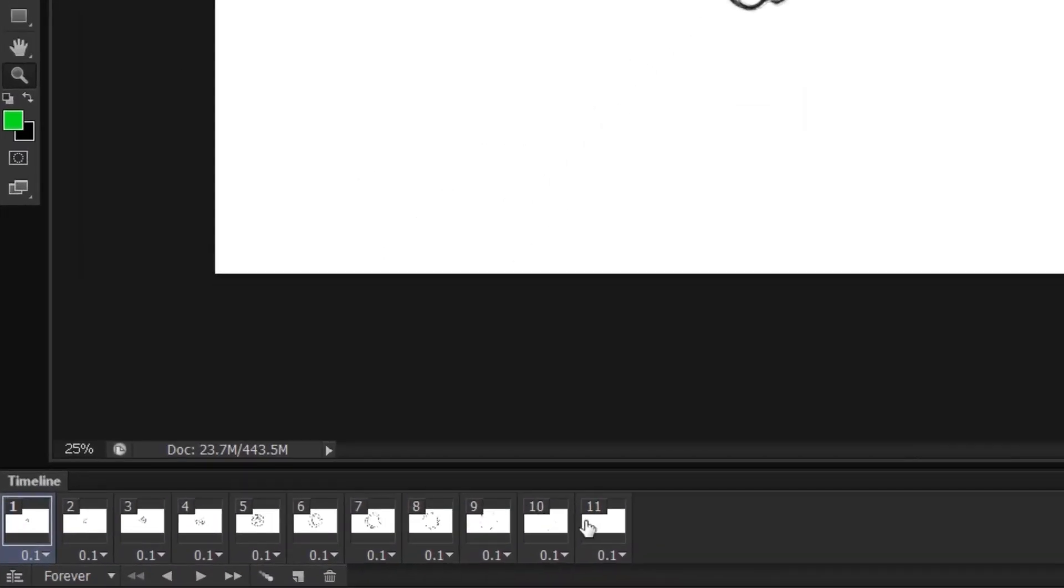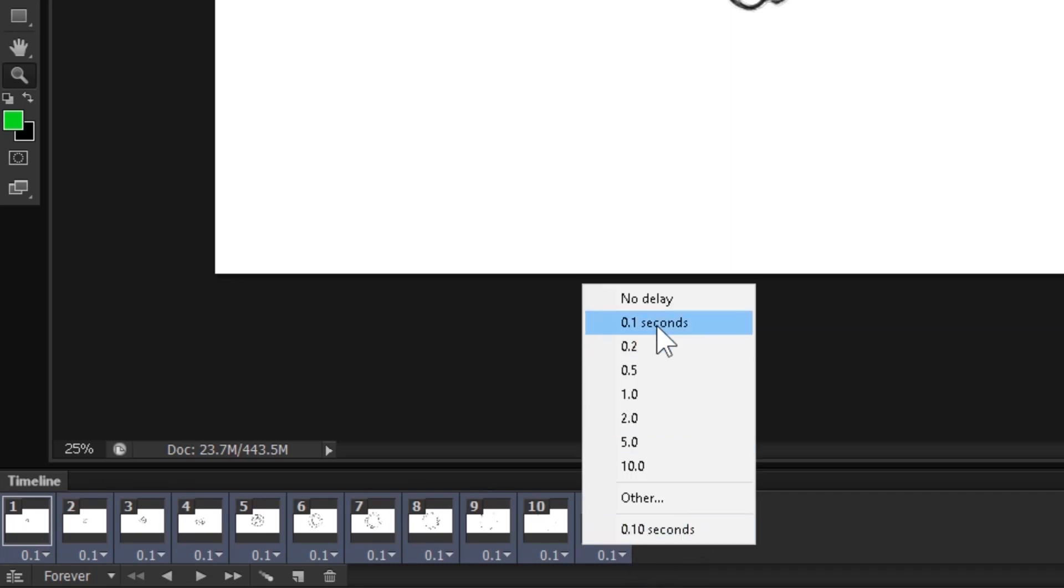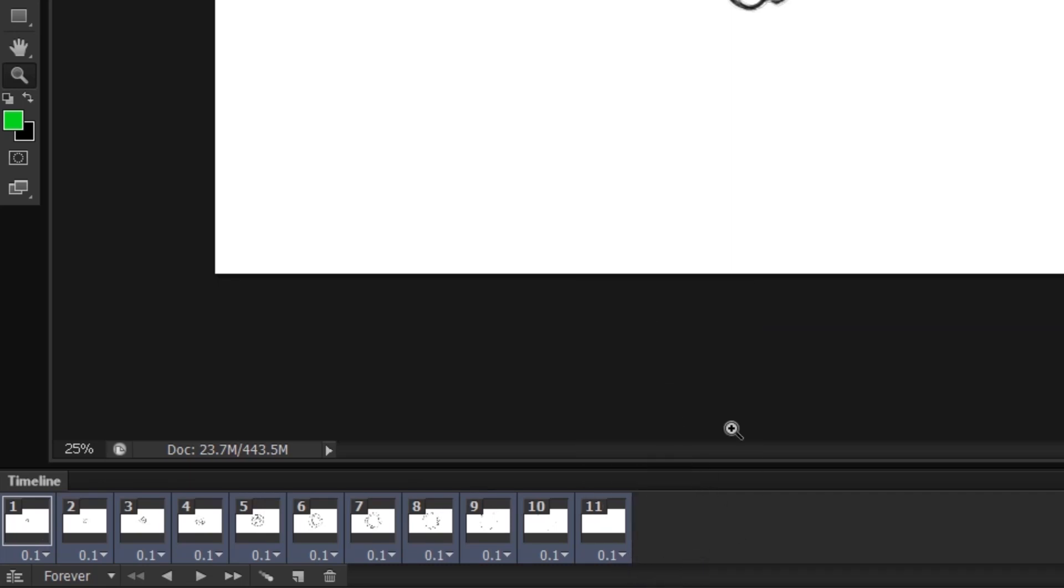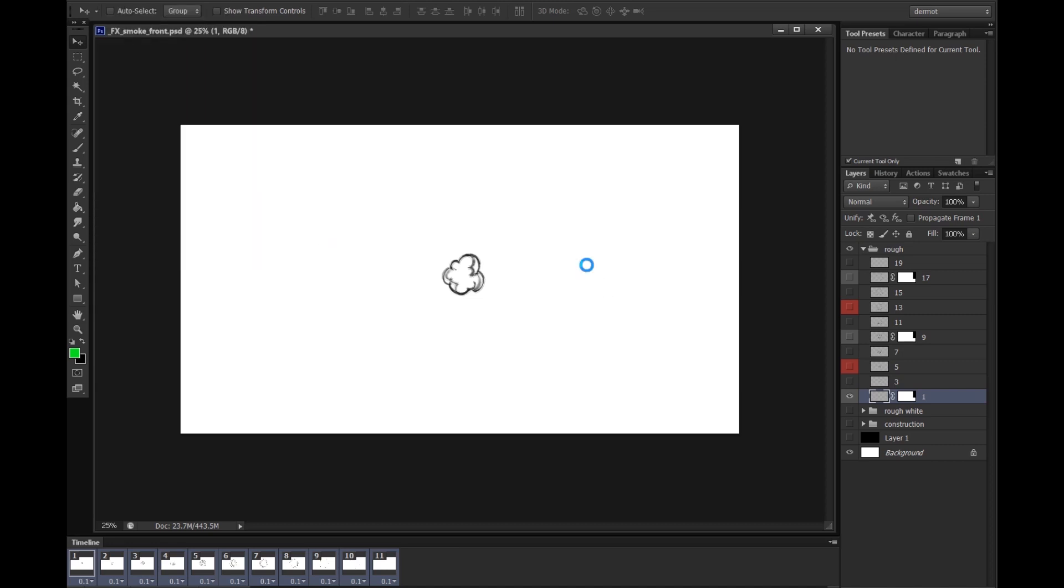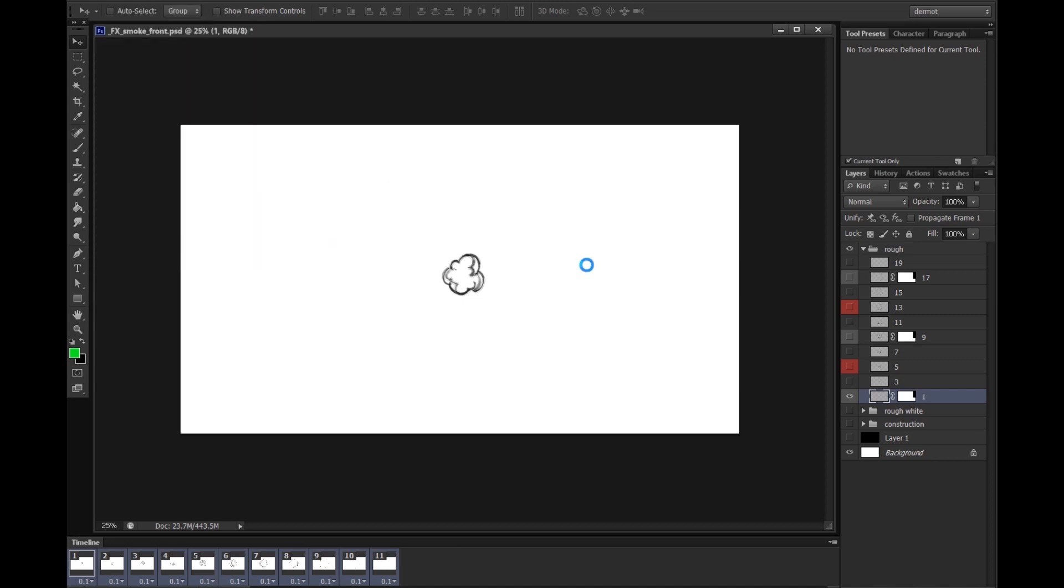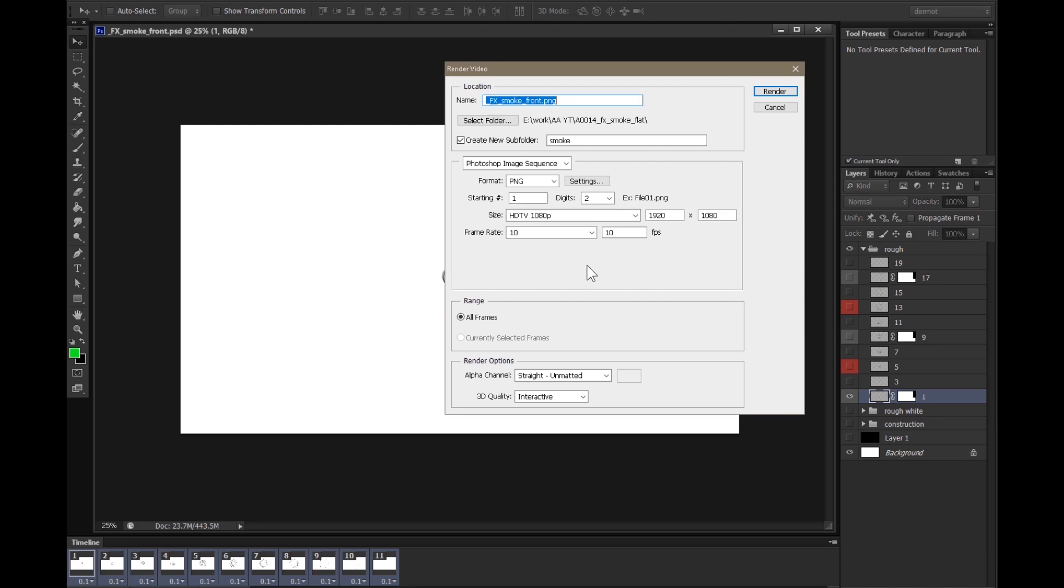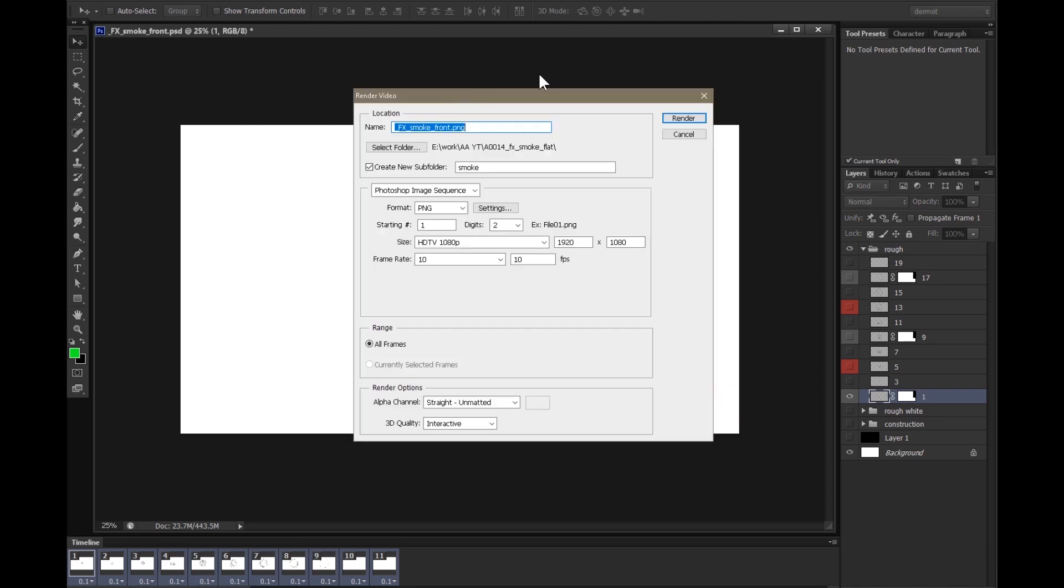We make sure that we have each frame down here set to 0.1 seconds, just simplifies things. Then file, export, render video. I'm using an old version of Adobe CS6 because I no longer trust the Creative Cloud application. Whatever version you're using, if it works for you, that is fine.